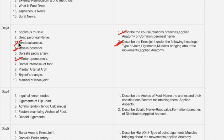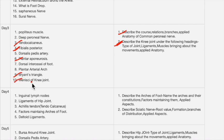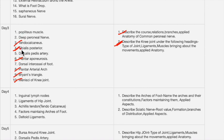Short answers for day three include: plantar aponeurosis, which is important and has already appeared in last year's examinations; calcaneus; Achilles tendon; femoral triangle; and menisci of the knee joint, which is very important. First prepare these questions, then go to the rest.